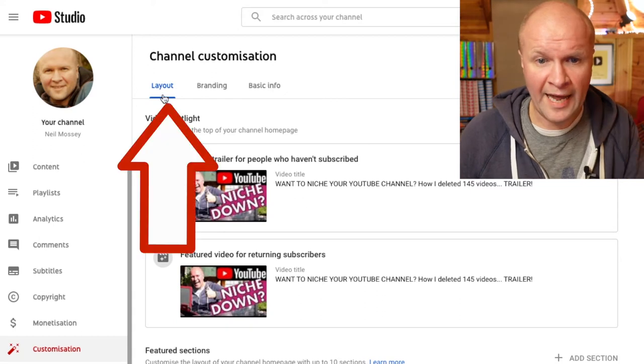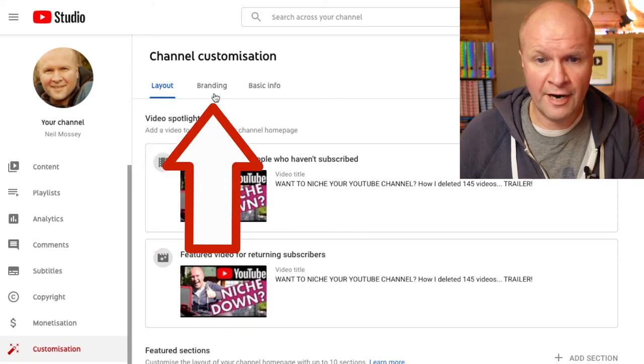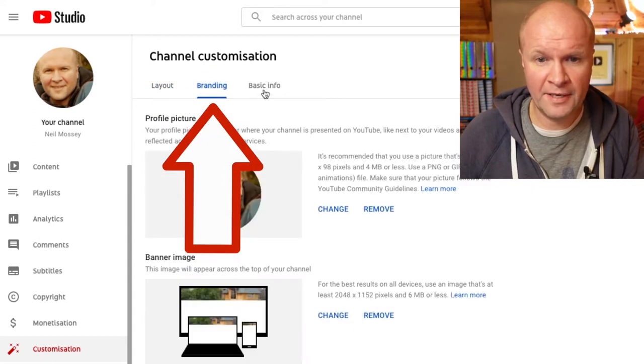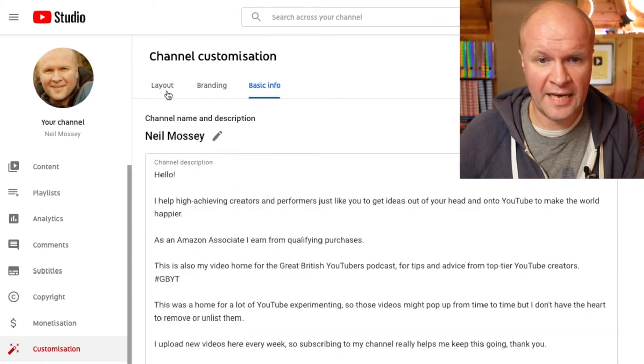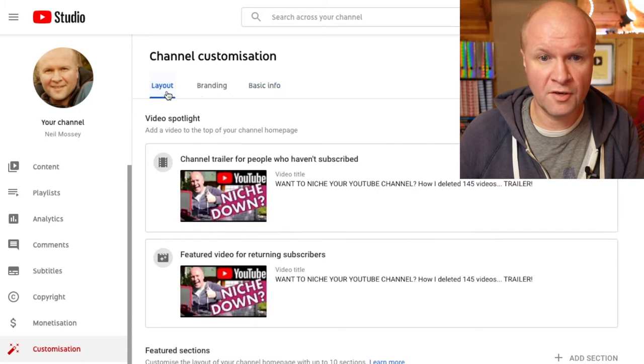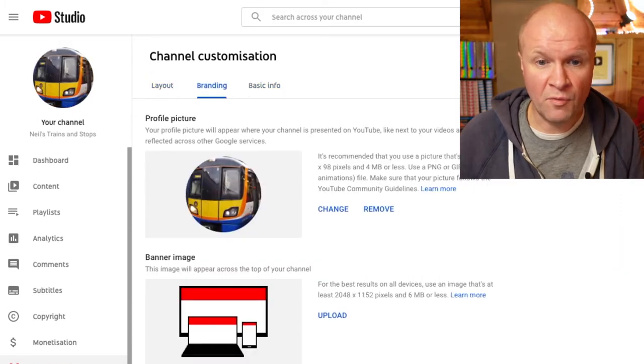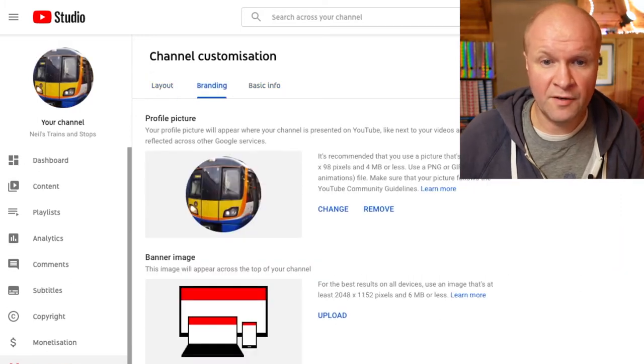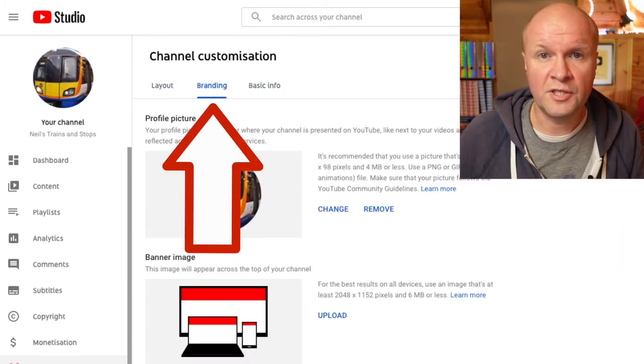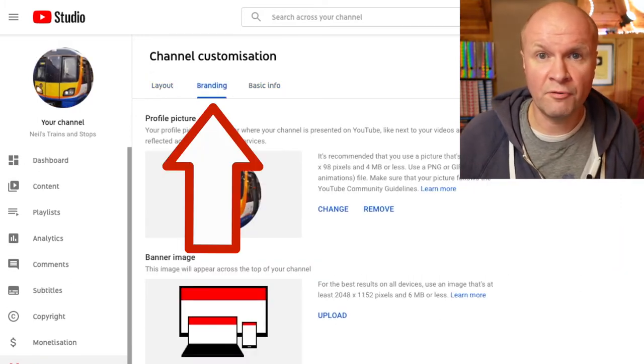It's called customization and this opens up channel customization. We've got the layout, branding, and basic info tabs along the top. But the tab that we need is the second one, which is called branding.